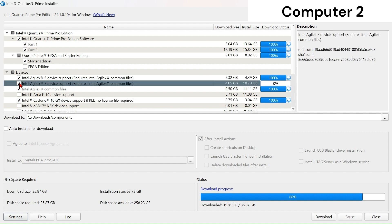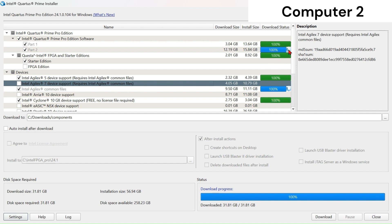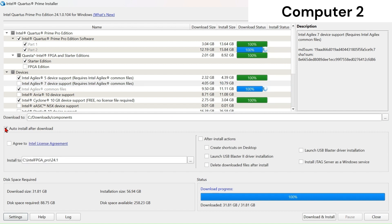Select the components that you have downloaded in Computer One. For example, if you select a component and it shows 0%, that means that component was not downloaded in Computer One and you will need to download it on Computer Two. Right now it is doing a file integrity check on the files downloaded from Computer One. While waiting, toggle auto install after download and click on after install actions. Depending on whether you would like to keep the downloaded files to install on another computer, you can enable or disable this option. Next, view the license agreement and click here to agree, then click Download and Install. It will not be downloading the components again but will proceed directly to installation.